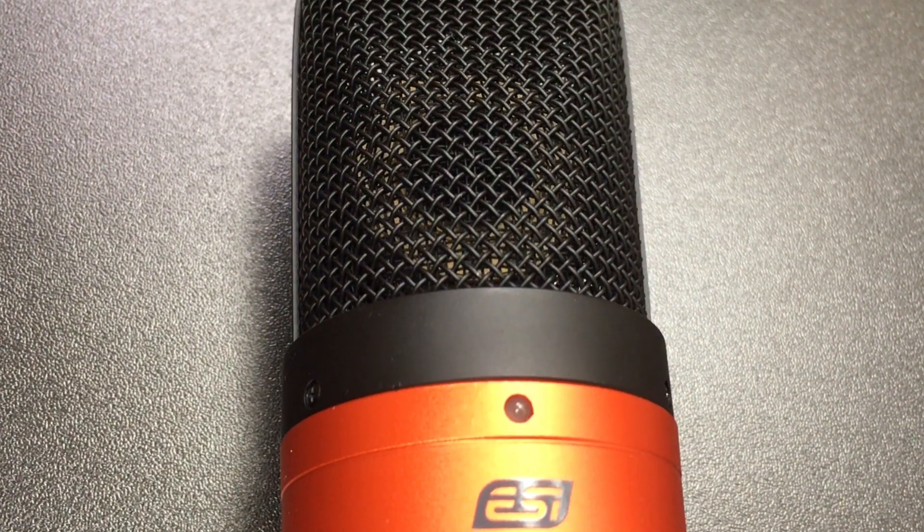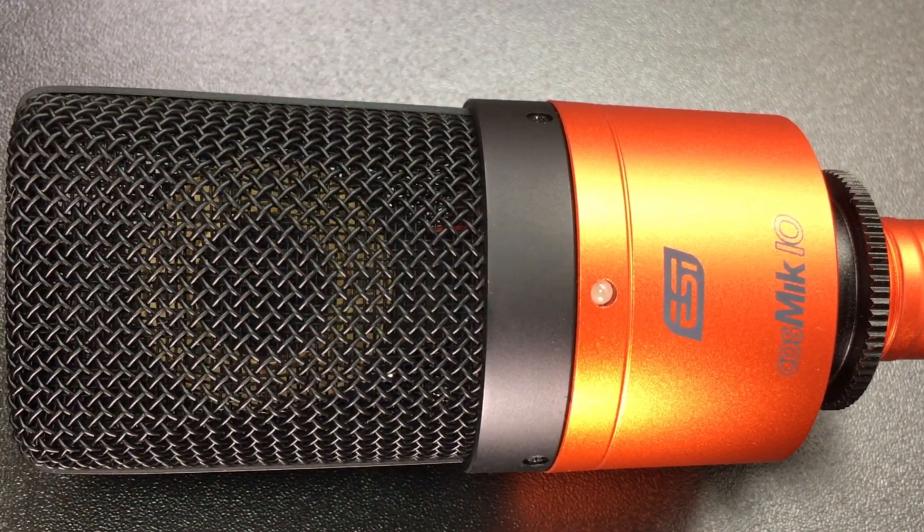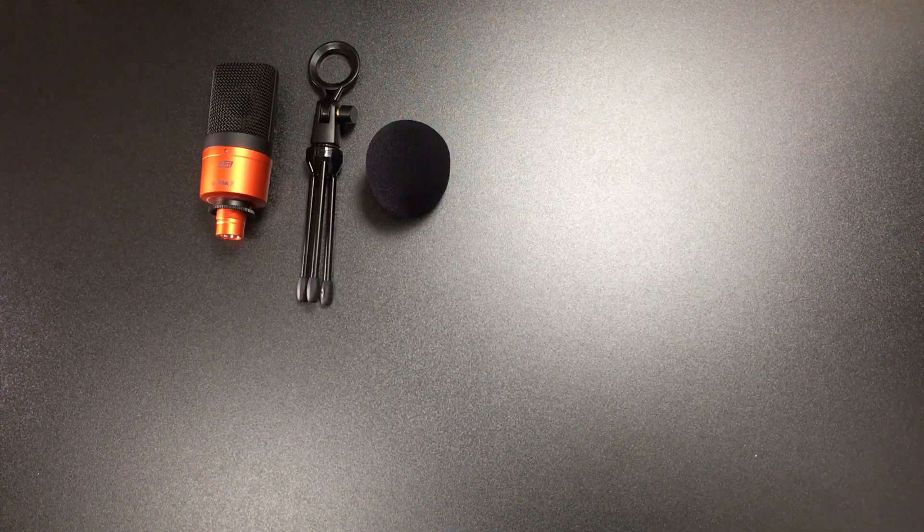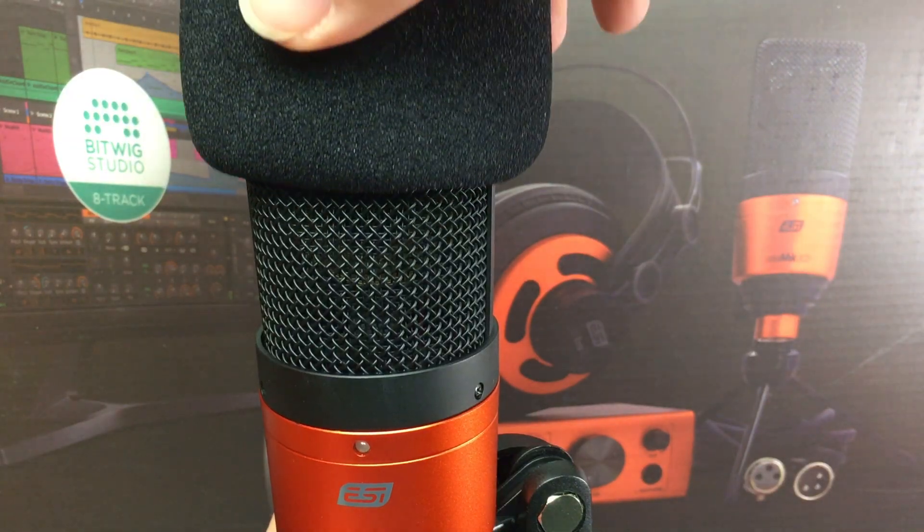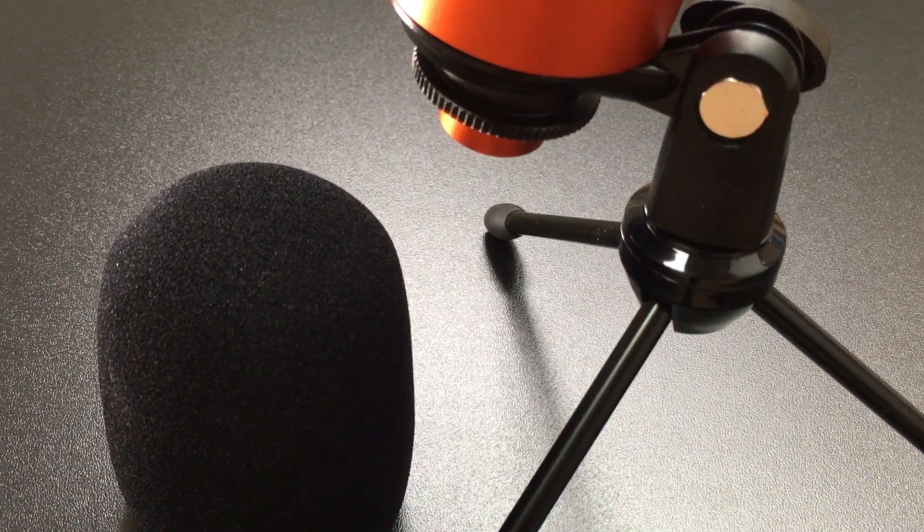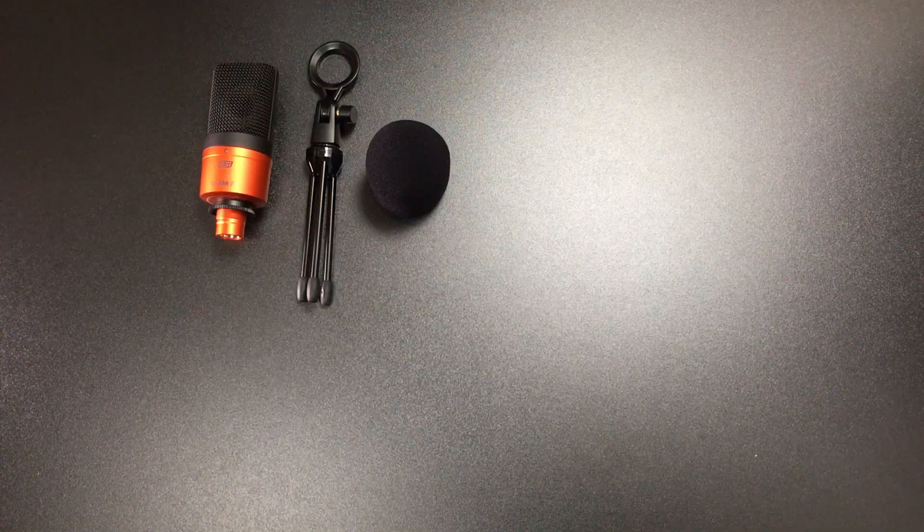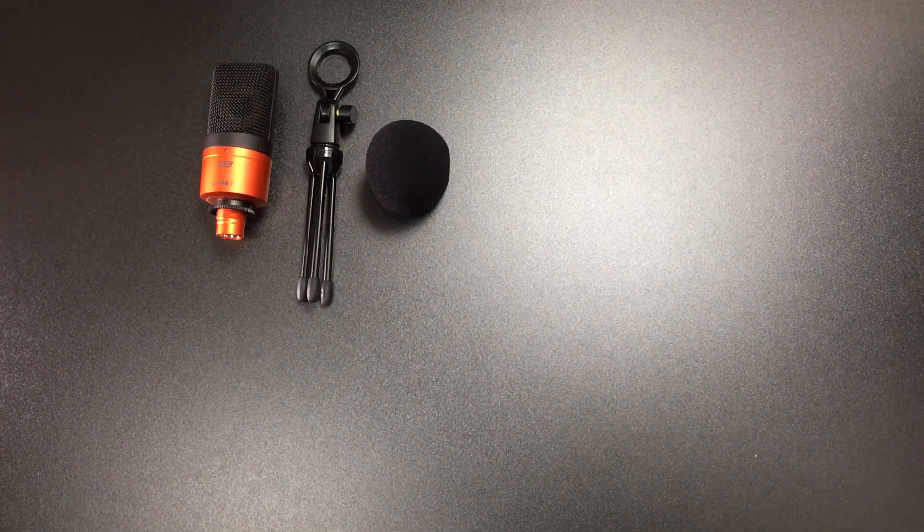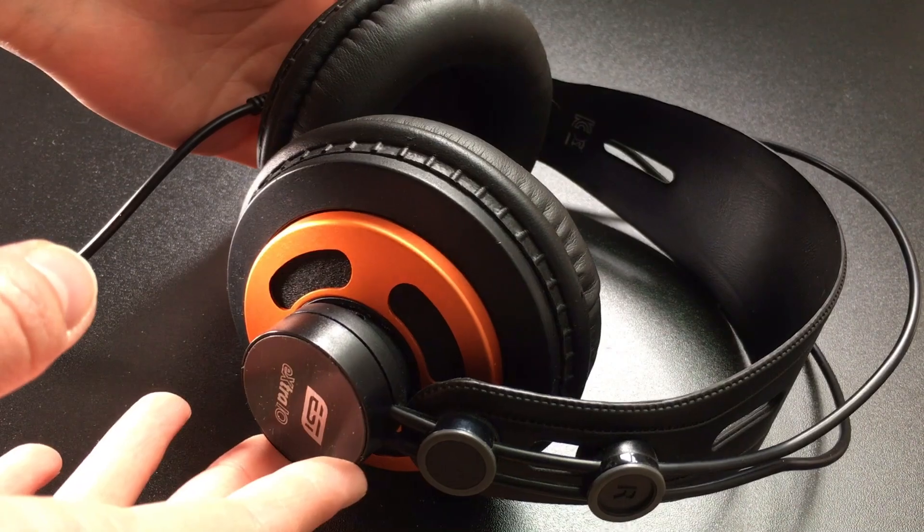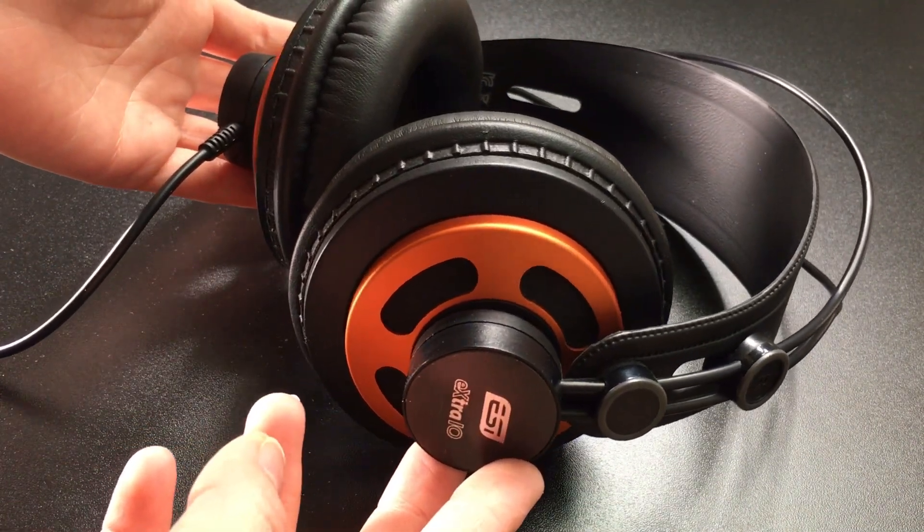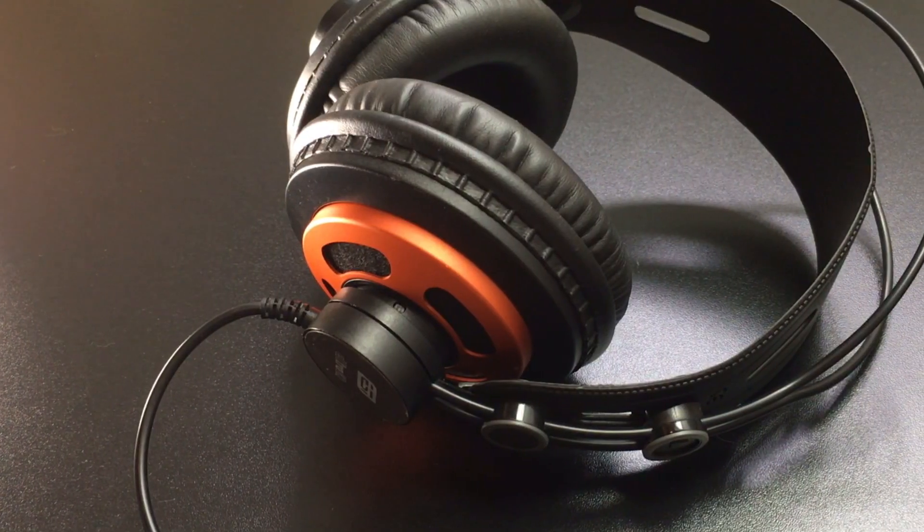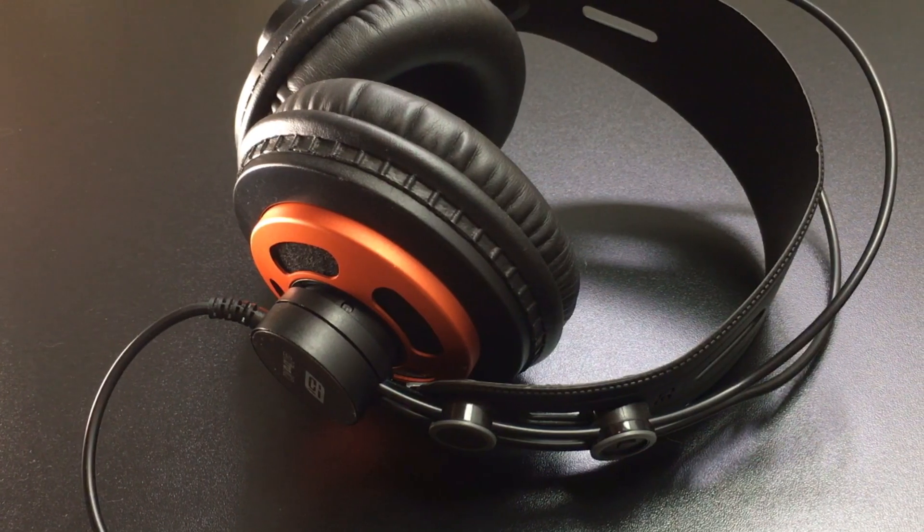Everything you need for a basic setup is in this box. A studio condenser microphone, the ESI set includes the Cosmic 10. It comes with a table stand and a foam windshield which can cover the microphone to reduce unwanted breathing sounds. You will also need to be able to hear what you're doing using either studio monitoring speakers or proper headphones. This set contains the extra 10 on-the-ear studio monitoring headphones.